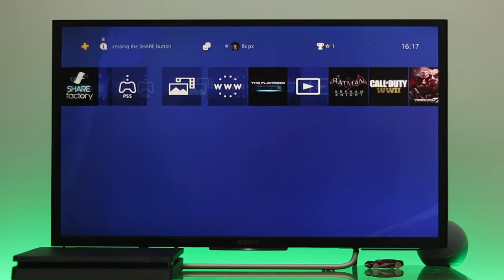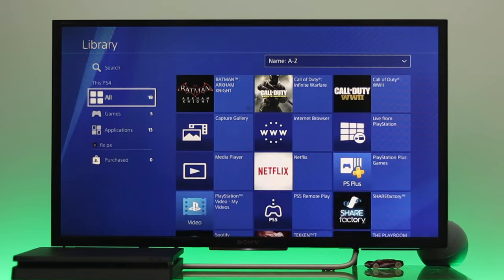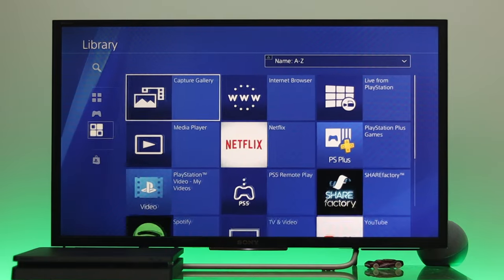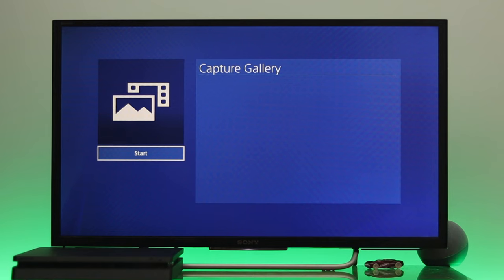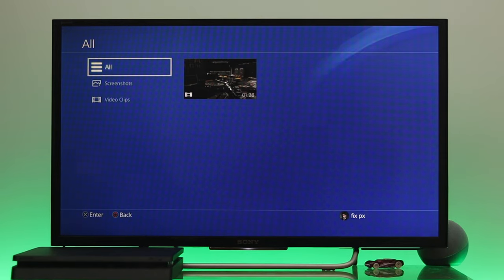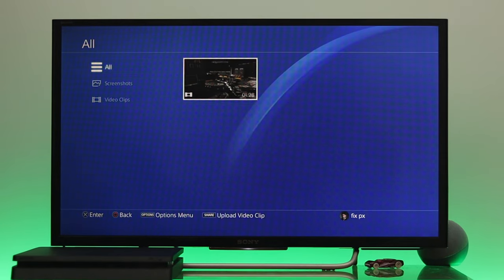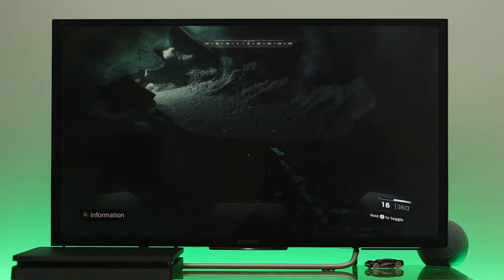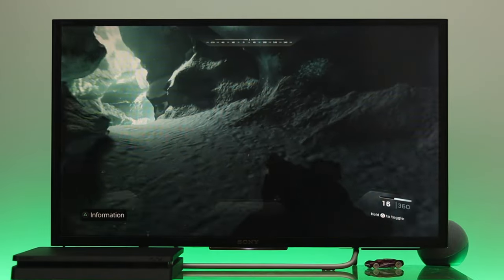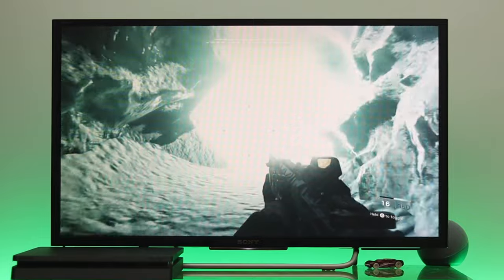To find your video clip, go all the way to the last item, then select Start, go to Application, then Capture Gallery, open it, go to All, and you'll find your video clip right there.